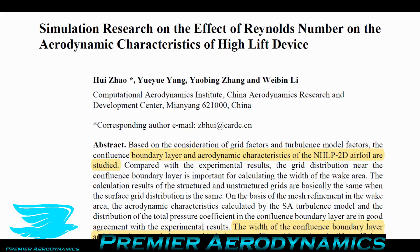We're going to look at a paper called 'Simulation Research on the Effect of Reynolds Number on the Aerodynamic Characteristics of High Lift Device.' This paper is open access — you can see the link in the description if you want to follow along at home, otherwise you can just listen to what I'm saying about it.